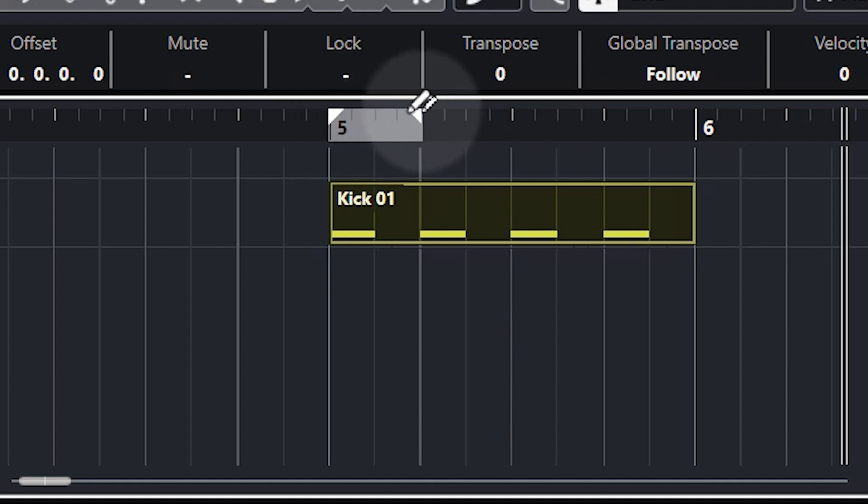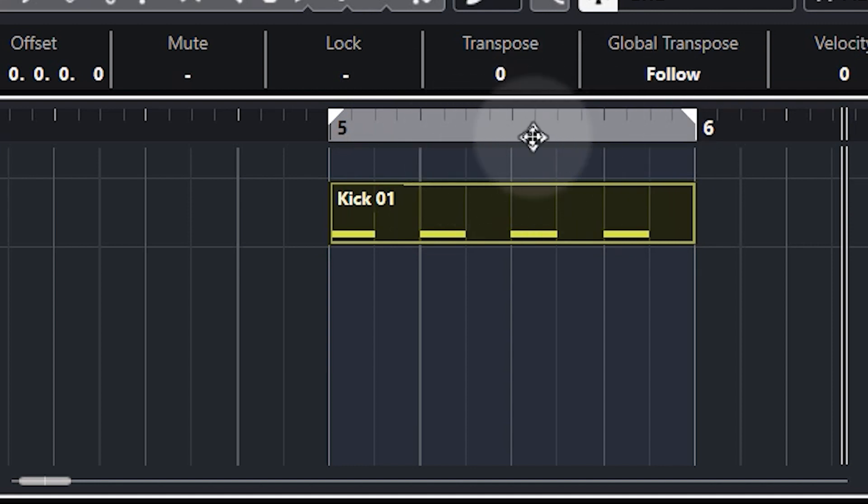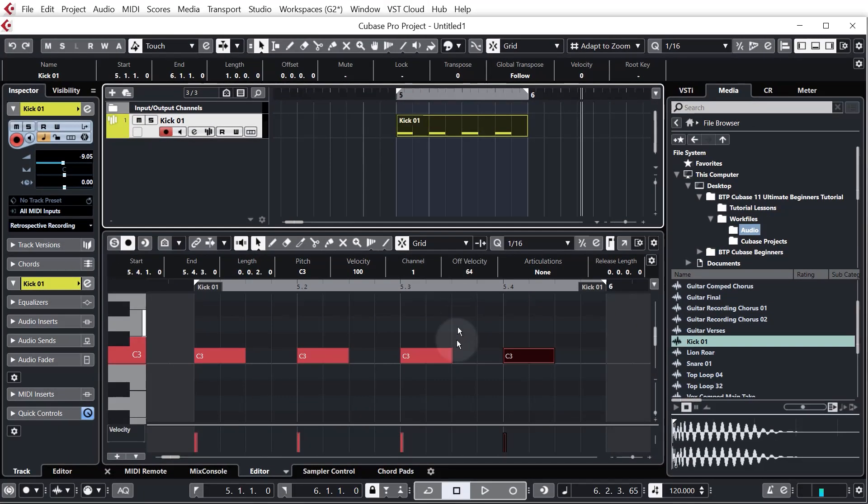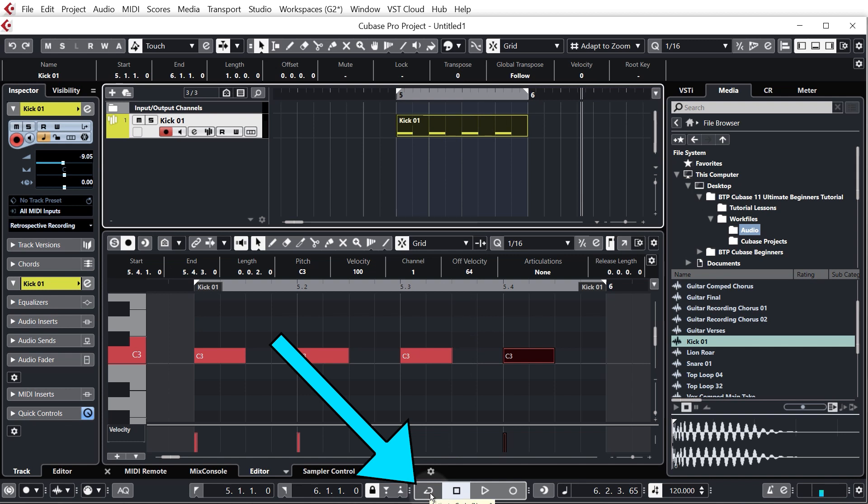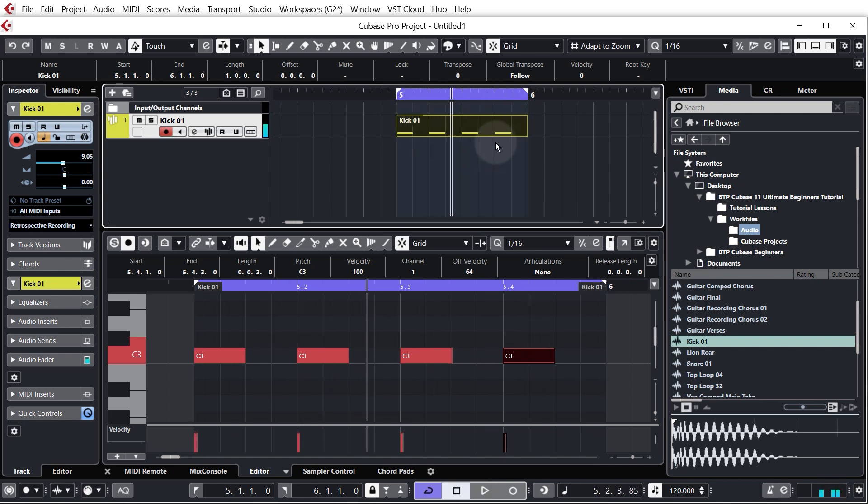Then we need to activate the loop. You can do that on the lower transport panel down here and just click the activate cycle button and you'll see it turns purple, then when I play it it just loops around.